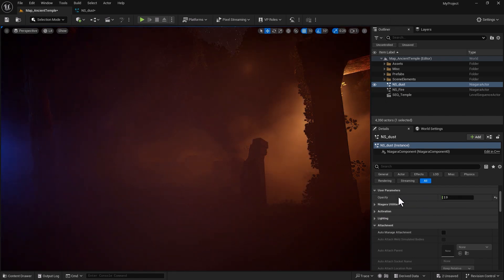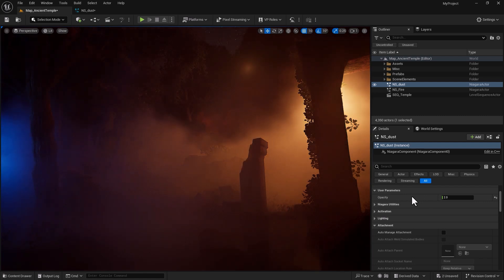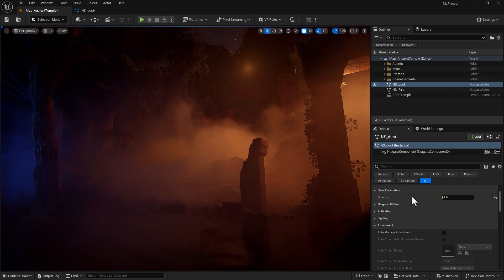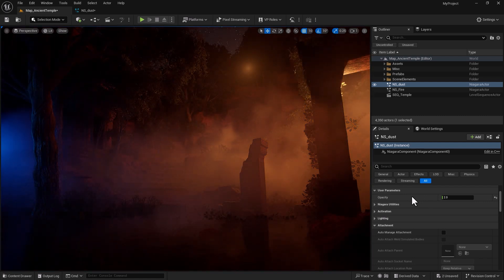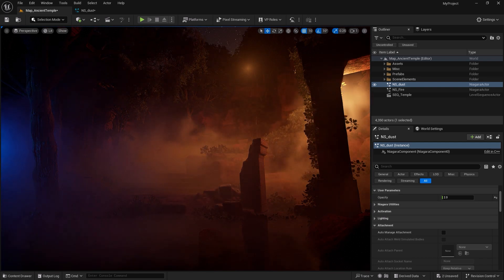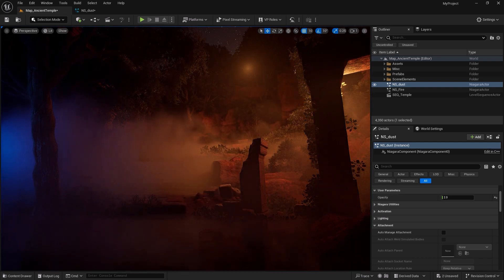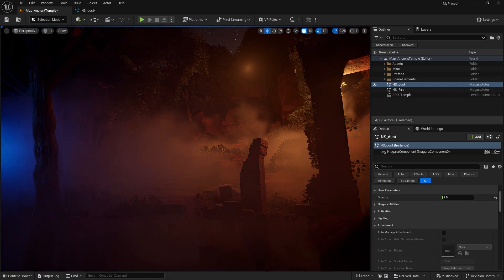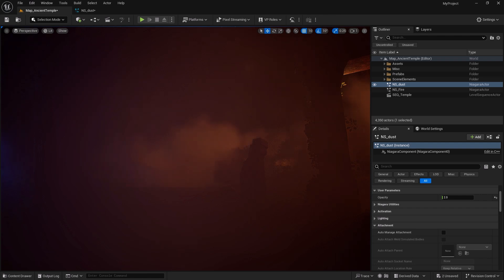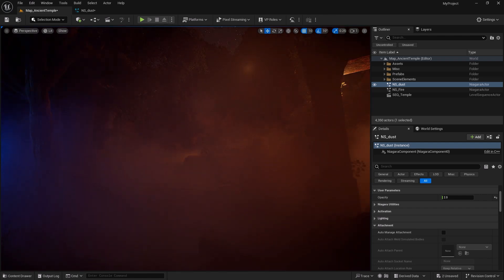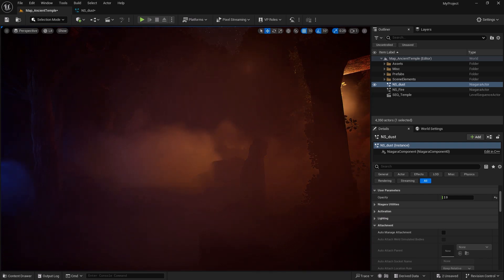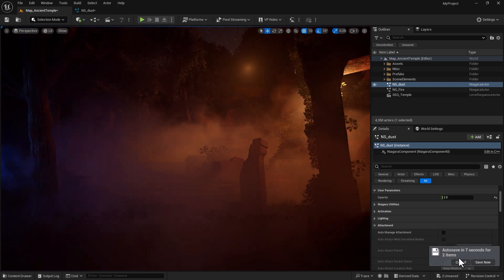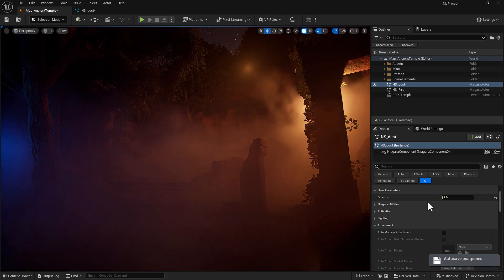The cool thing about this is this is now accessible in the level sequencer and also via the blueprints. With blueprints you can get a reference to your Niagara system component, then use the set float parameter, set vector parameter etc nodes to modify the parameter. And as for level sequencer, it can be identified as a track that you can add simply into your level sequencer.